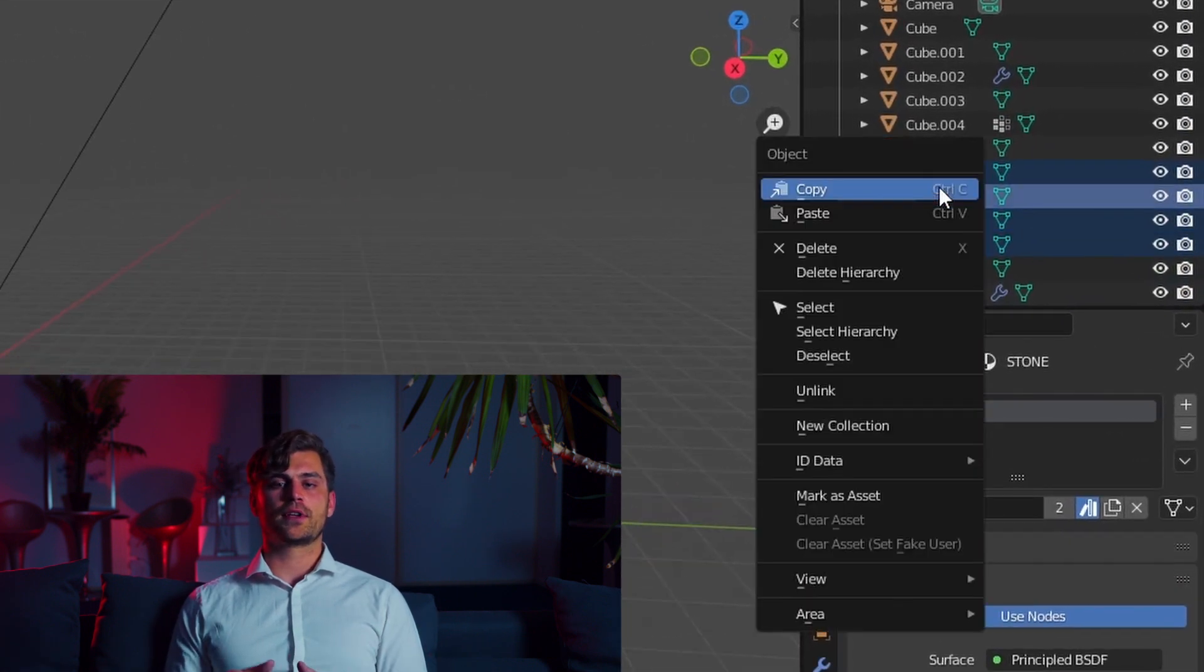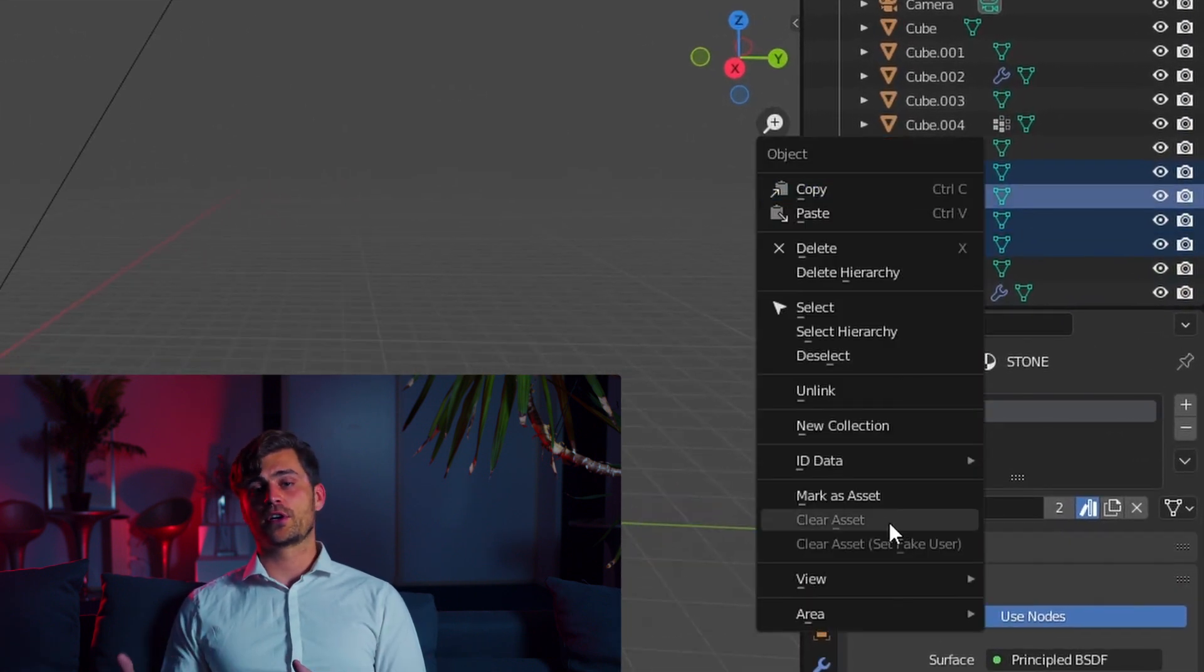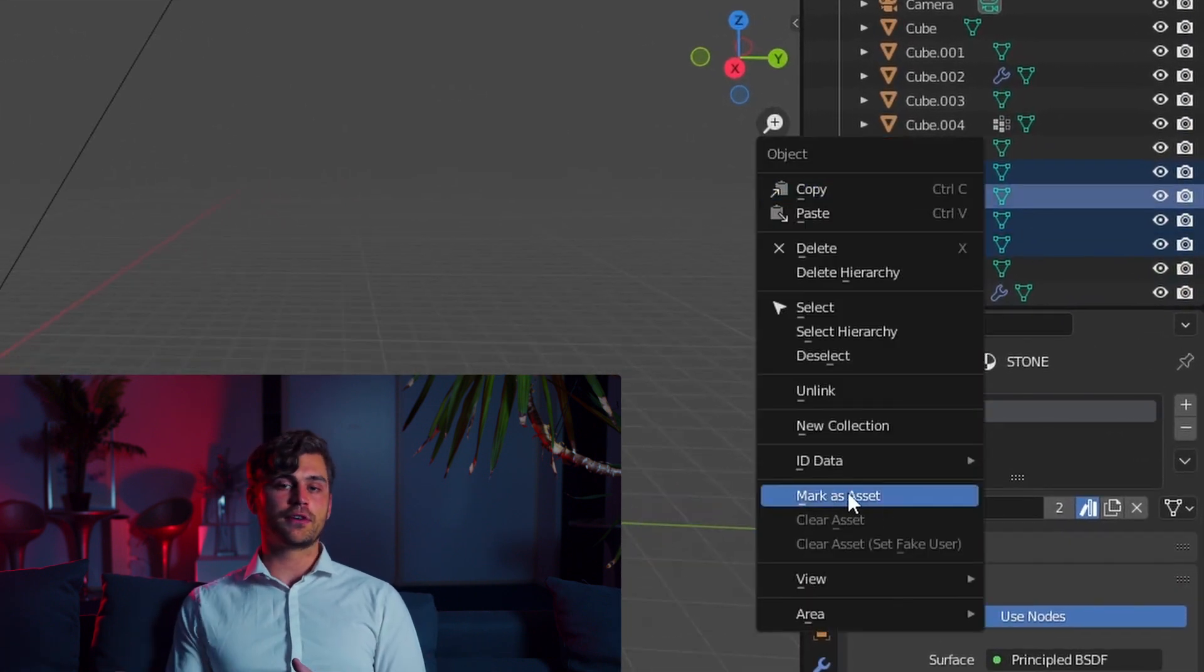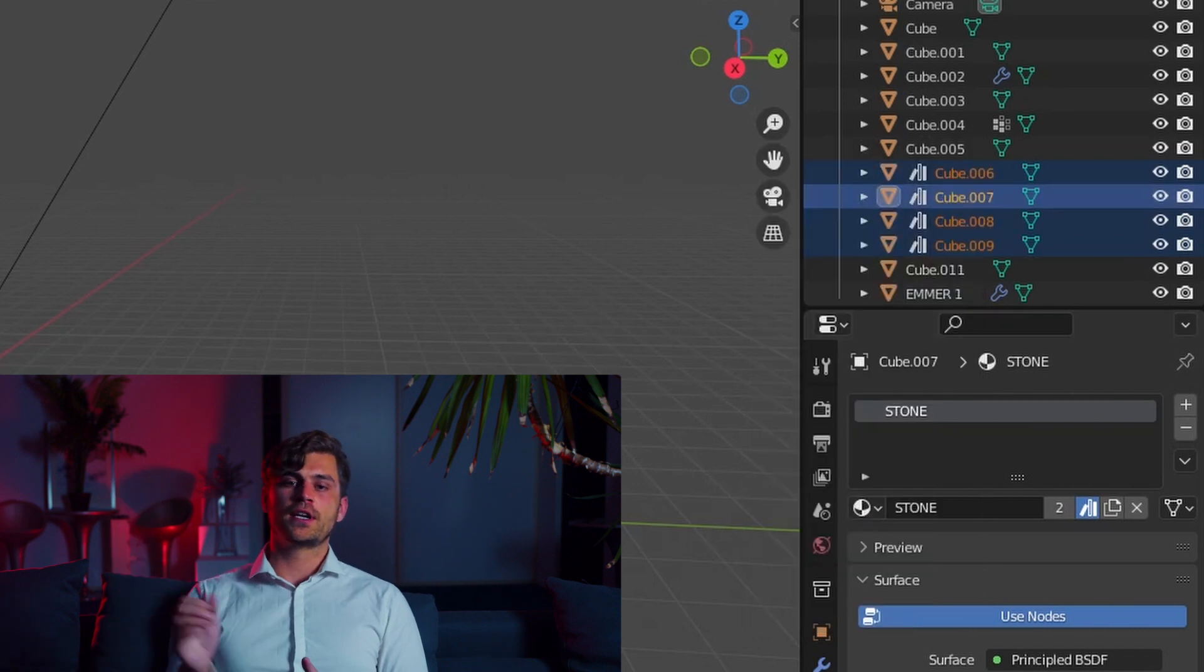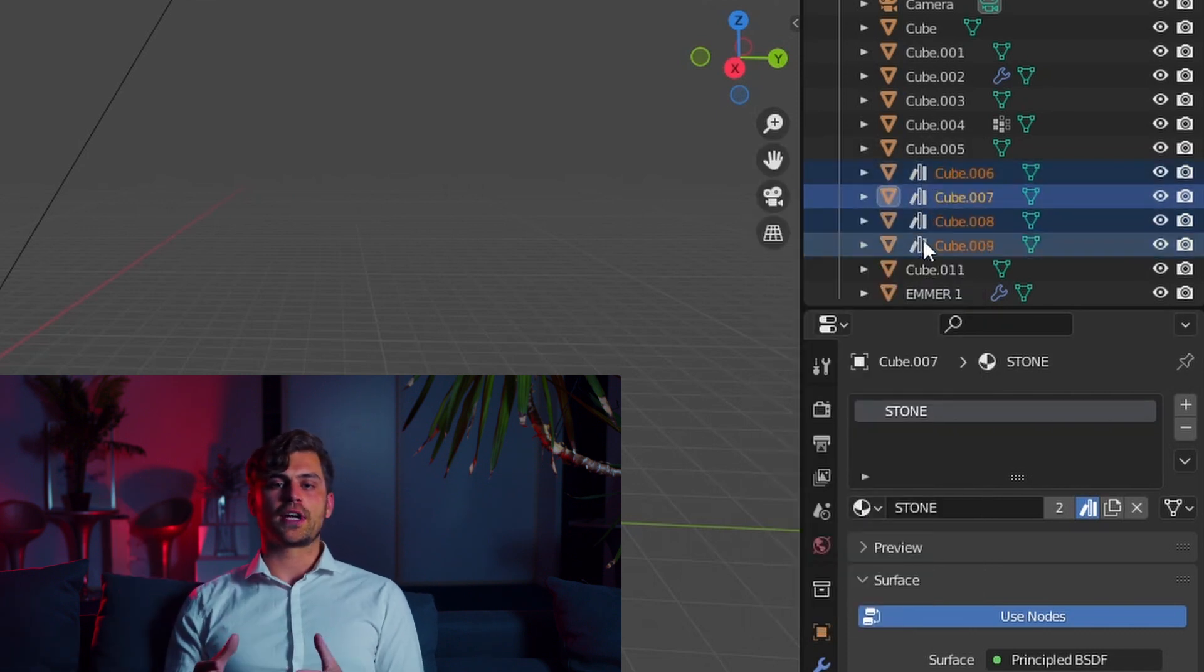Only this time we do not have to press Mark Asset on a material. We just have to go to the objects, select them all and then press on Mark Asset. And now it will be stored in the right location.